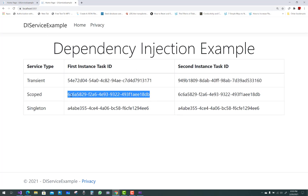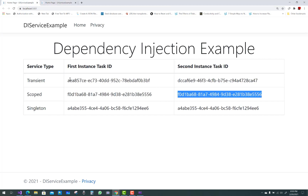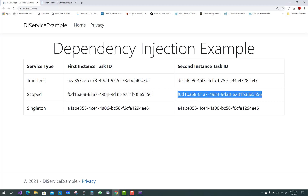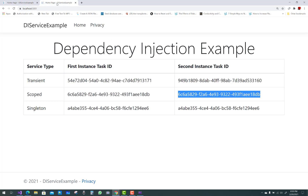In the second request we have the same instance within that request, but different from the first request. You can notice that scoped service lifetime is created once per request, and for another request, again once per request.